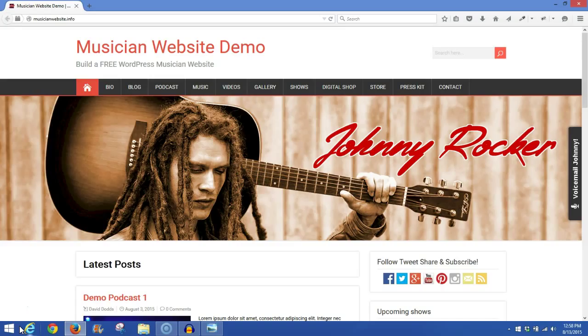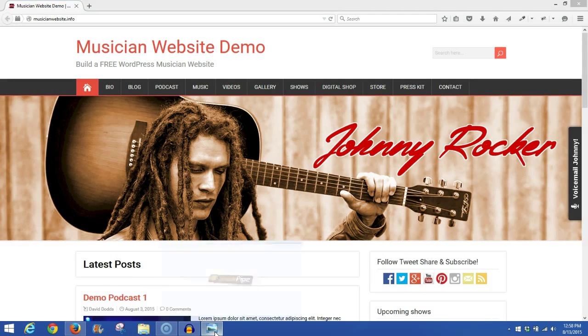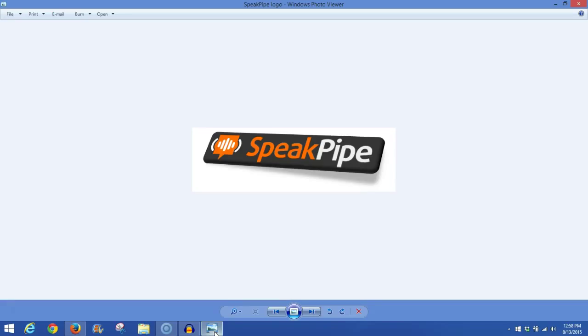Now, this tutorial we're going to be talking about a plugin that will offer voicemail for your site visitors. Any fans that come to your site that would like to contact you, rather than send you a form, they can send you a voicemail. And what we're talking about is this right here, it's called SpeakPipe.